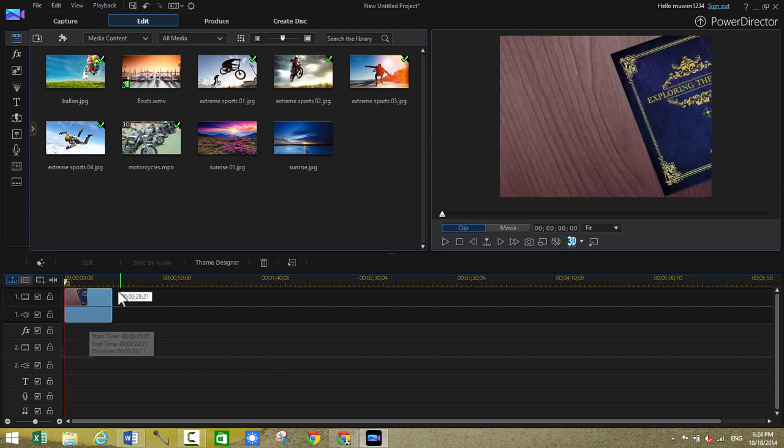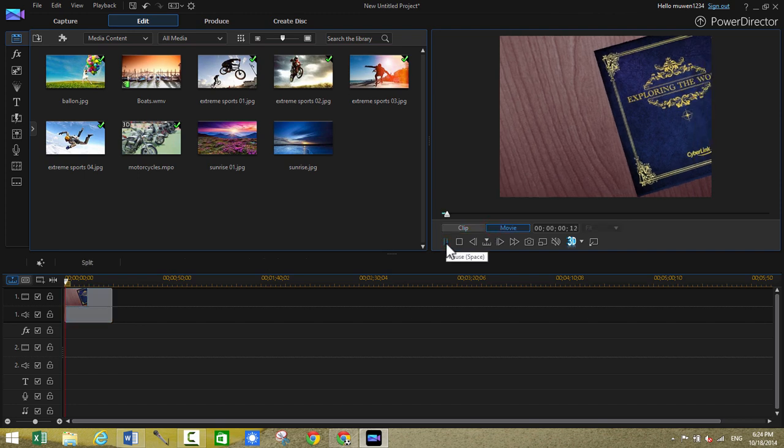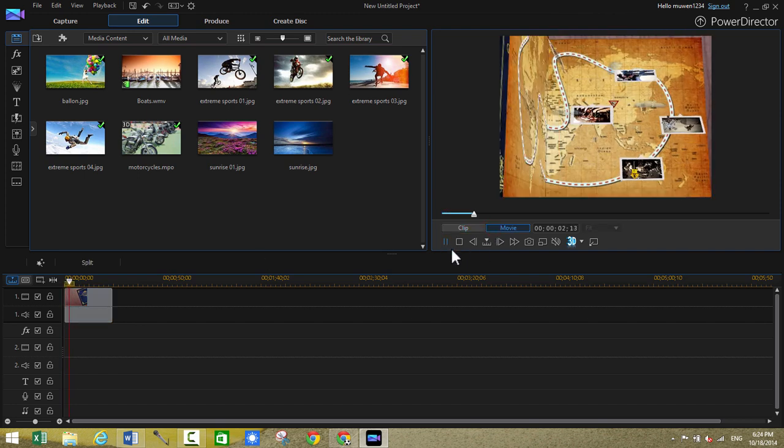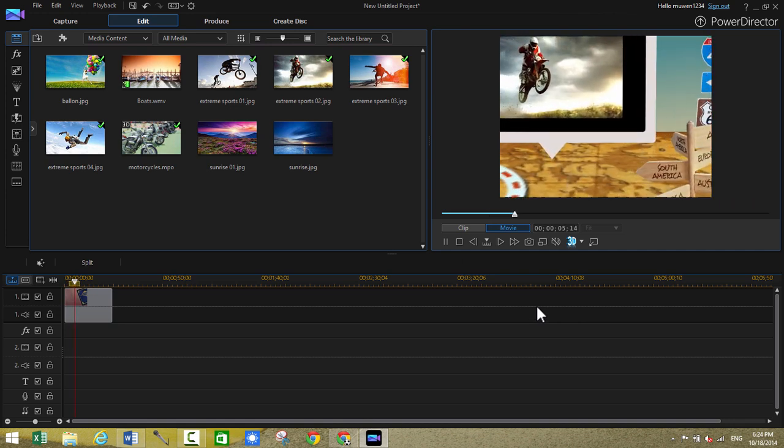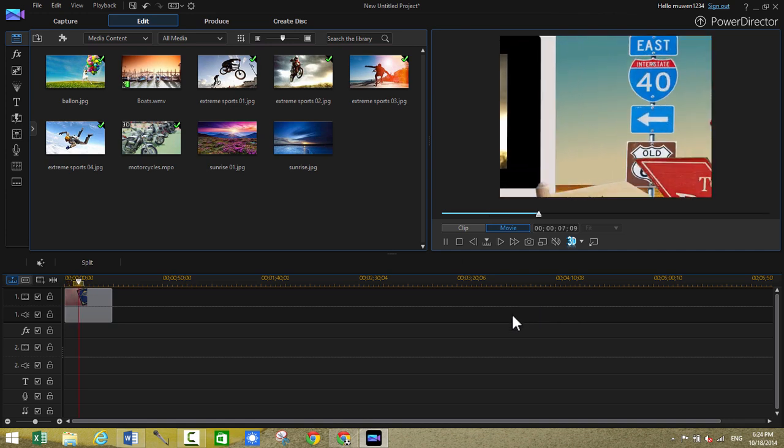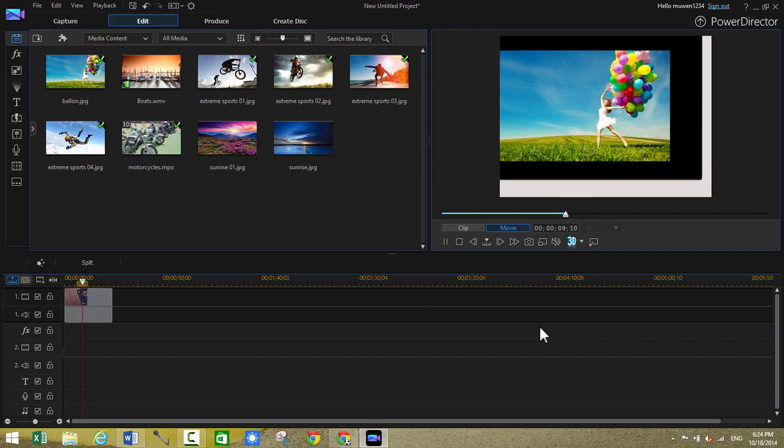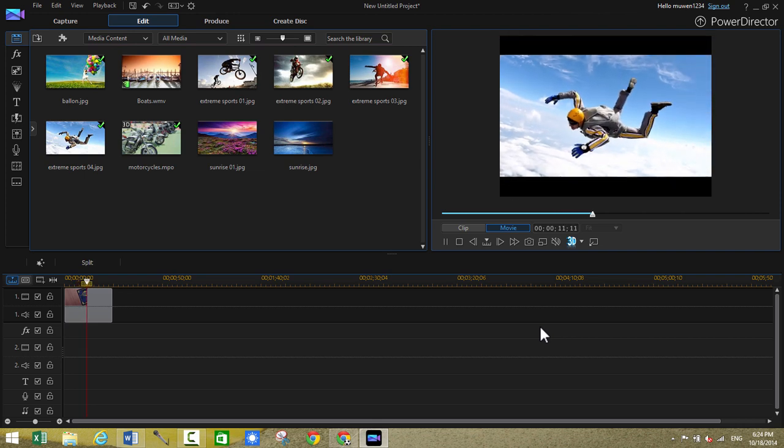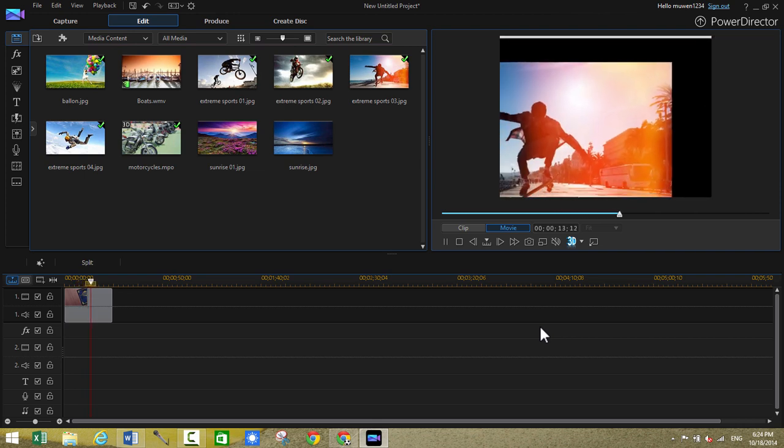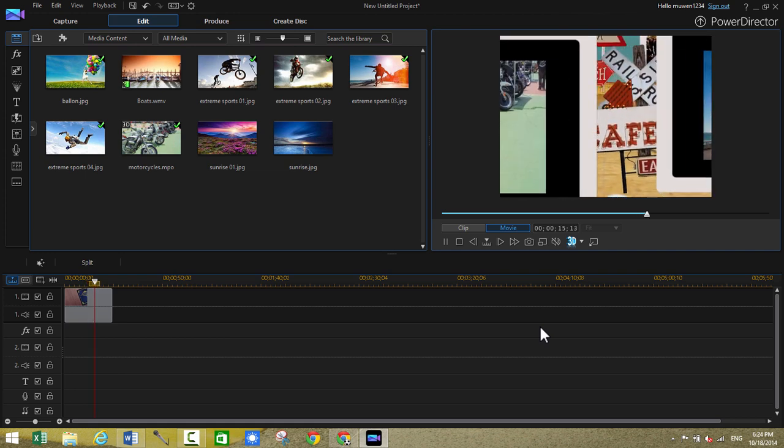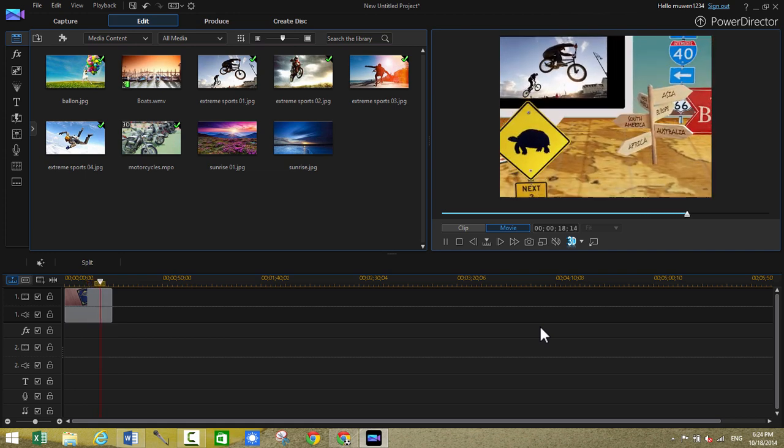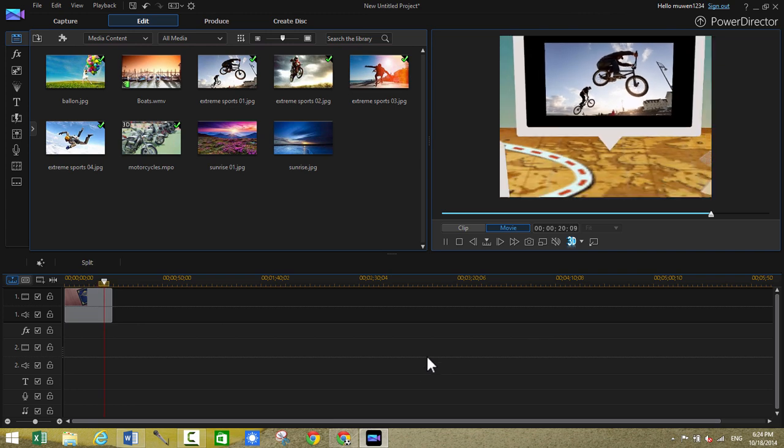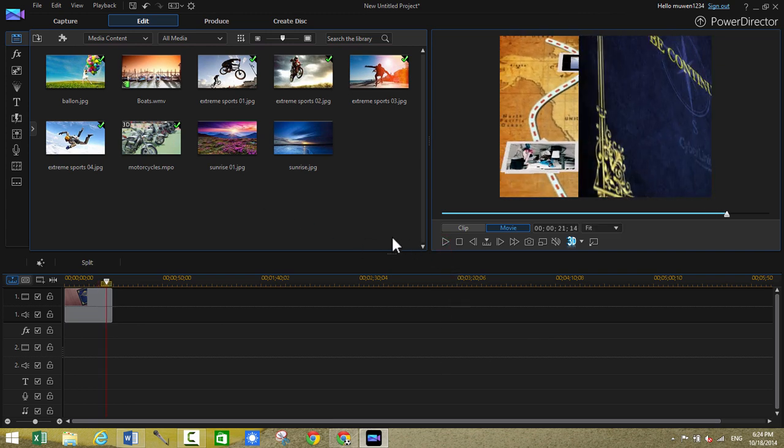As you can see the slideshow we just created from the theme designer appeared on our timeline. So now we can click on movie mode and then play. And then as you can see it's pretty cool. So simply with the drag of few pictures the theme designer automatically made a pretty cool slideshow for you guys like a video. So making the pictures into a video. So that's pretty cool. So that's the theme designer.